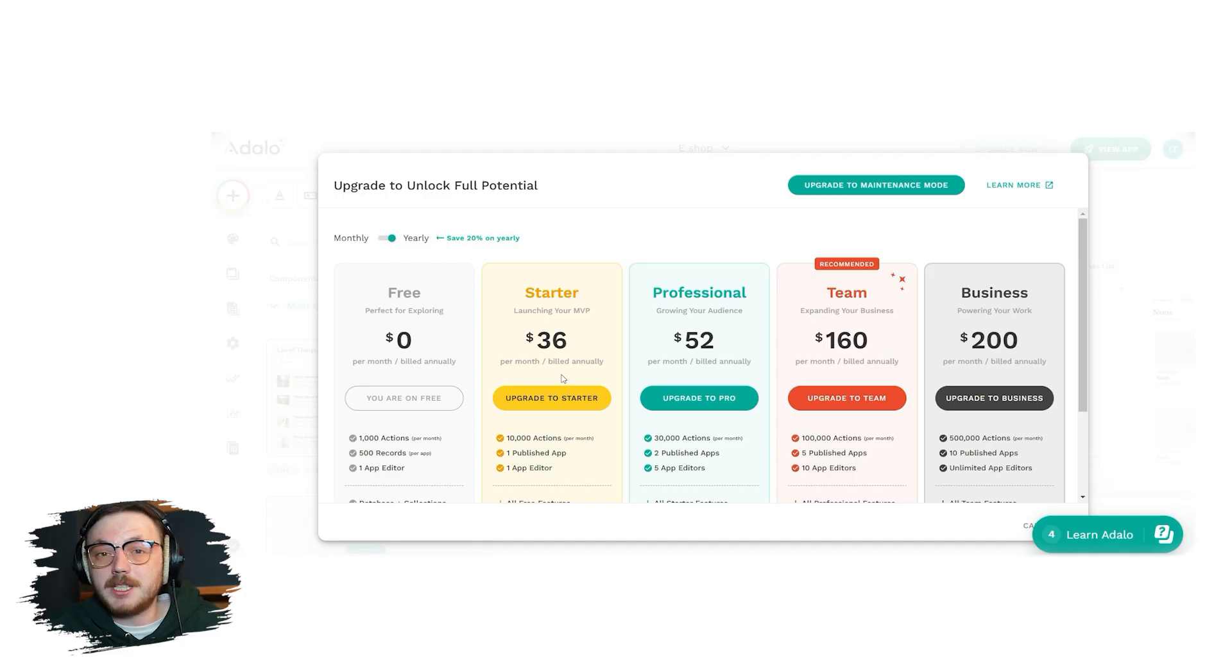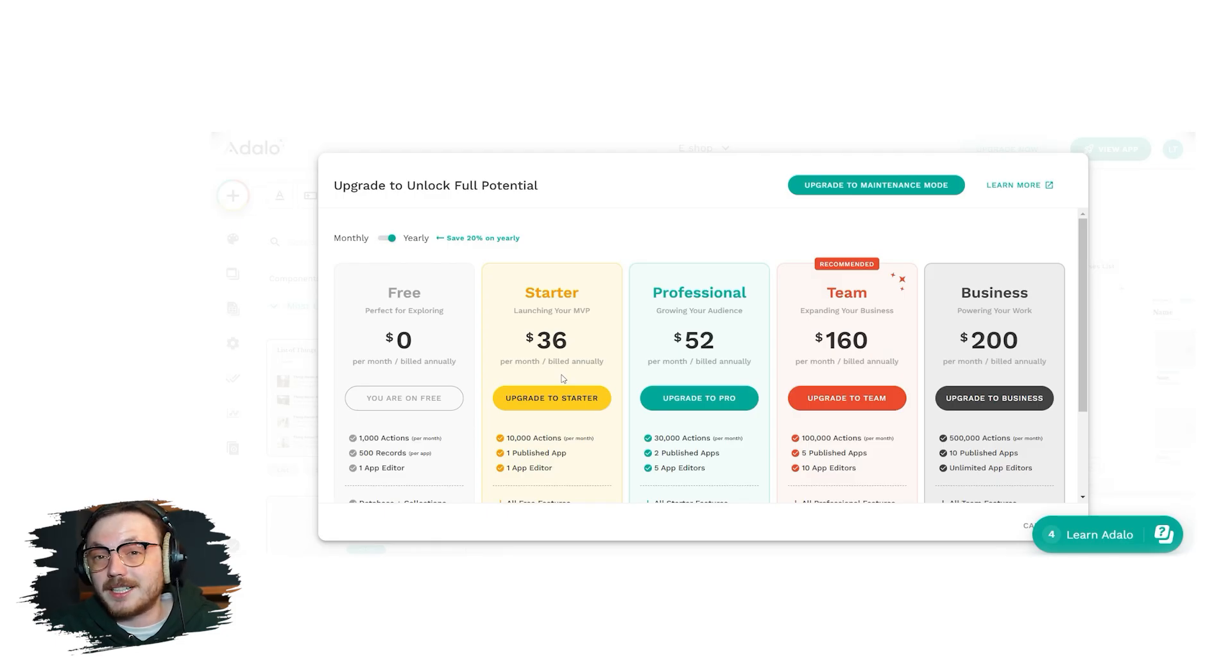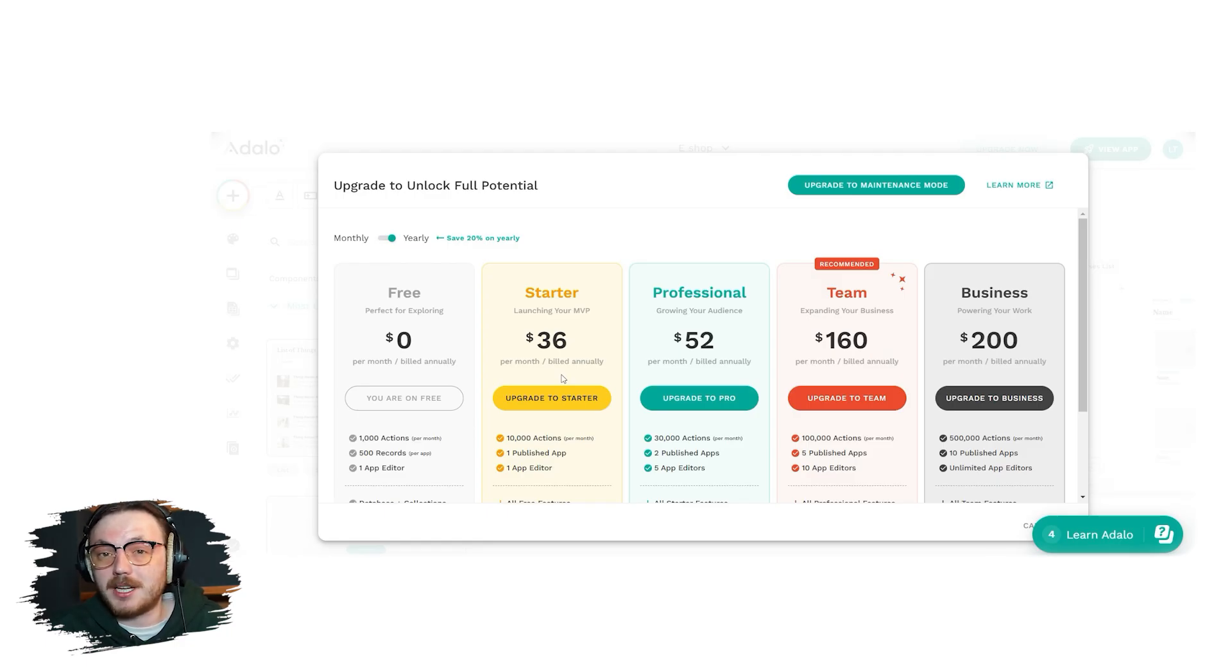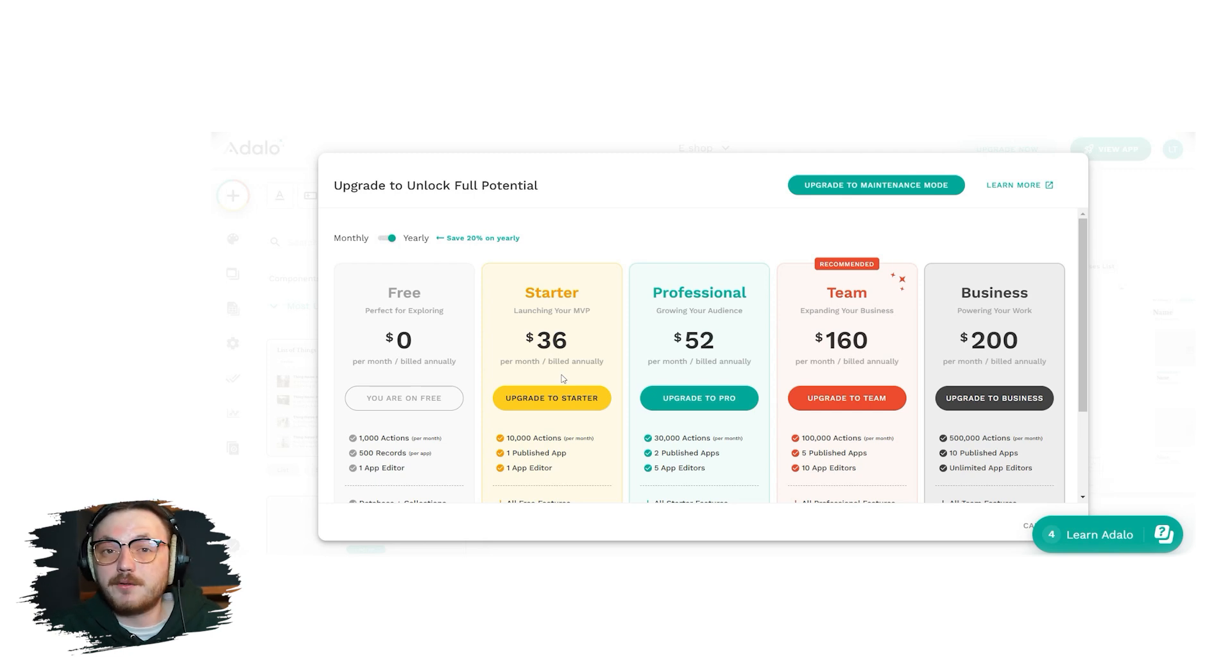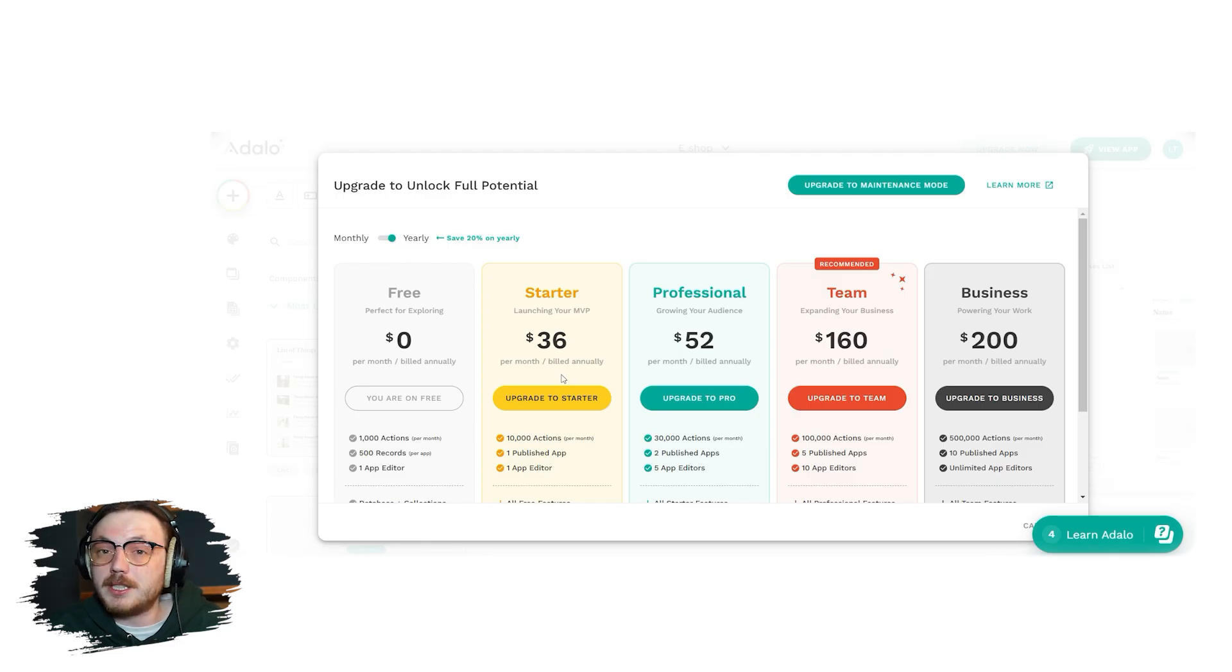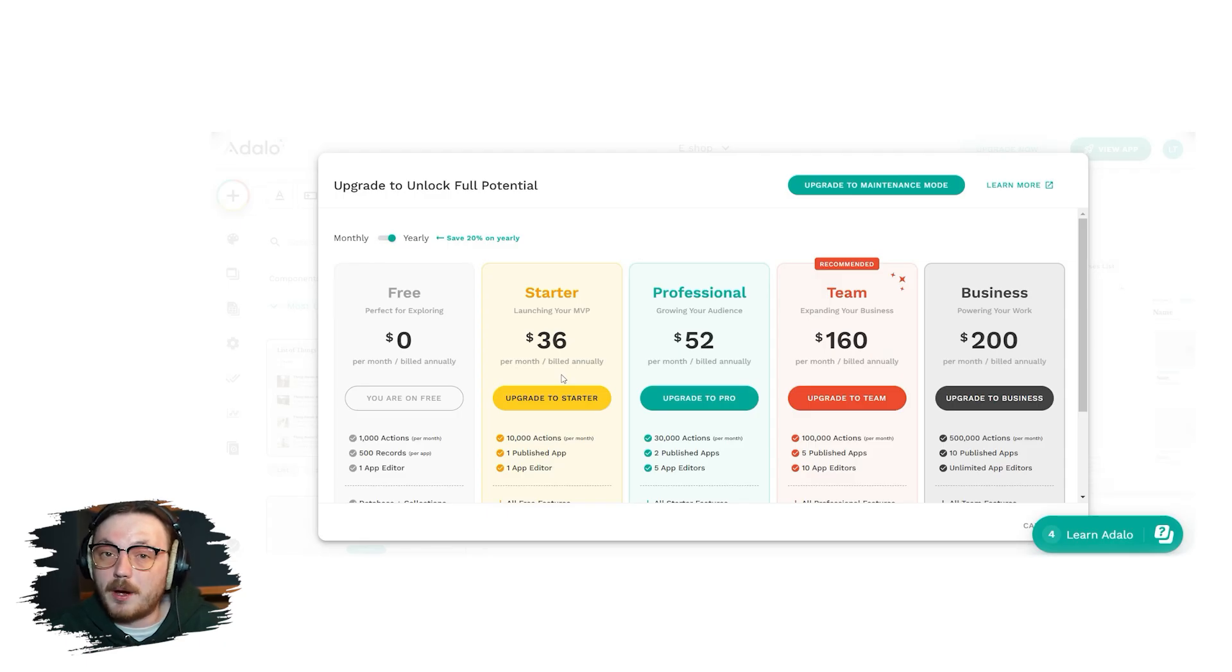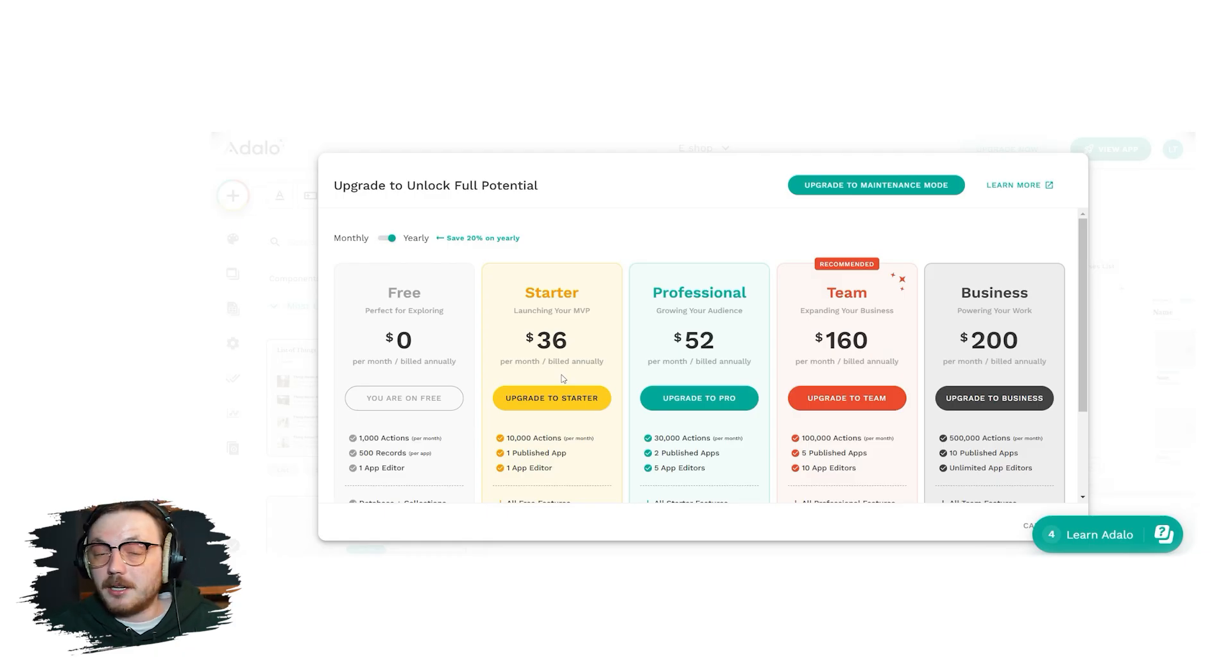The first plan is free. This plan is perfect for exploring what Adalo offers without any cost. With the free plan, you can perform up to 1,000 actions per month, store 500 records, and have one app editor. It includes unlimited screens and test apps, as well as access to the database and collections. Next up is the starter plan. It's $45 a month and perfect for launching your minimum viable product. With this plan, you get 10,000 actions per month, one published app, and one app editor. It also includes web publishing, native mobile publishing, custom fonts, and lets you use your own custom domain.